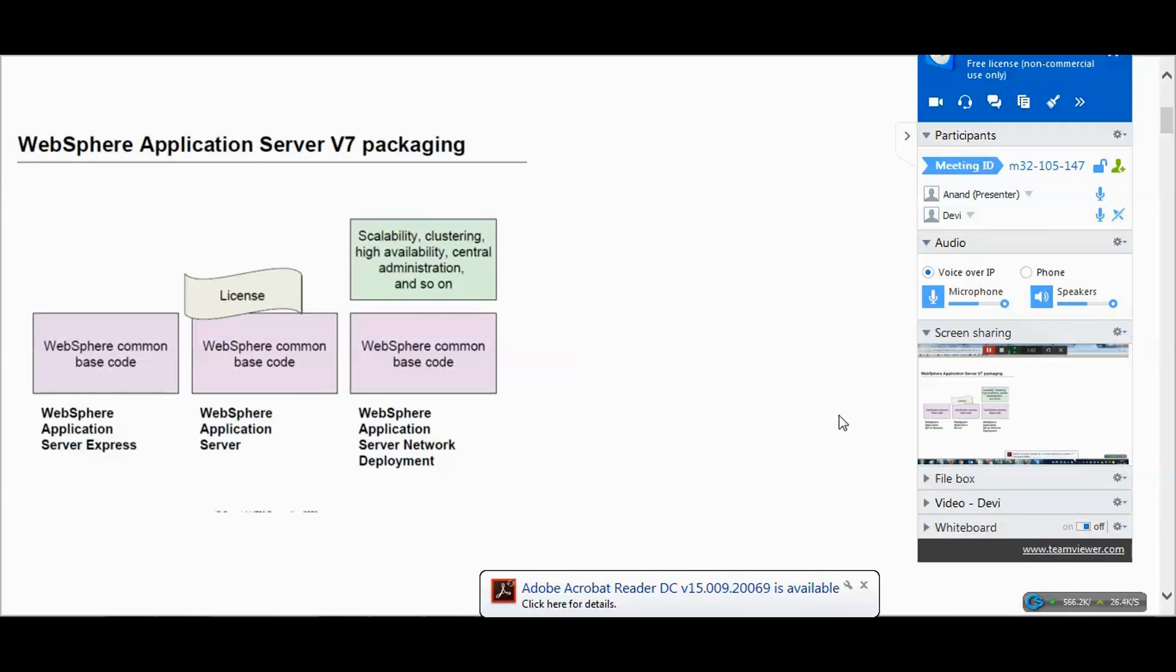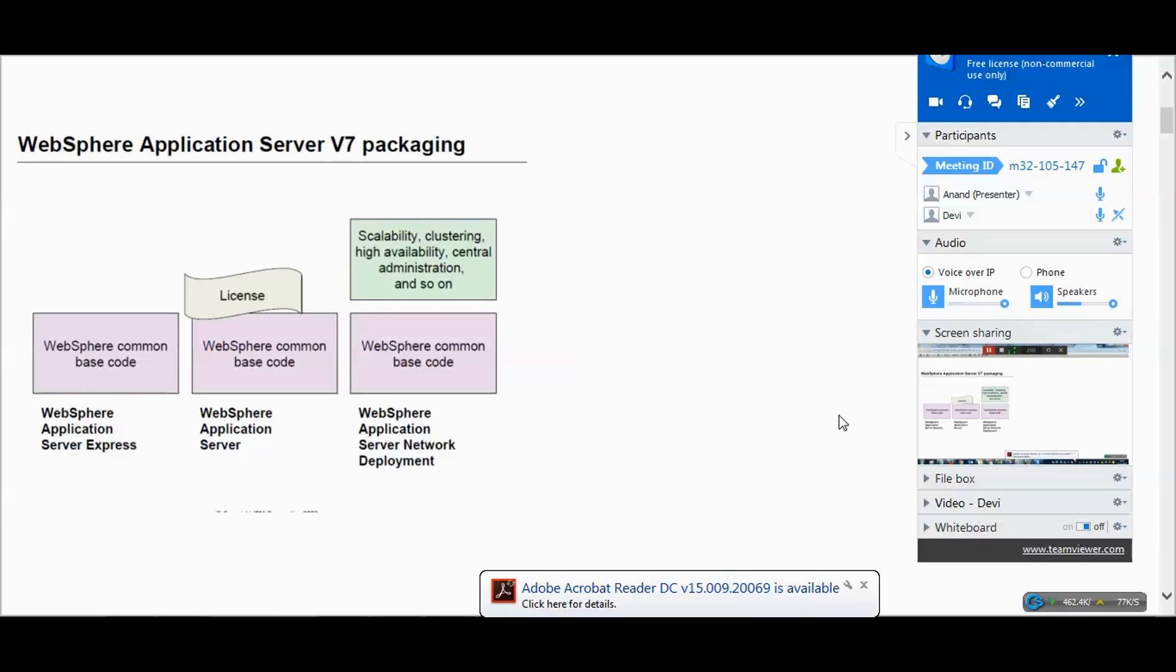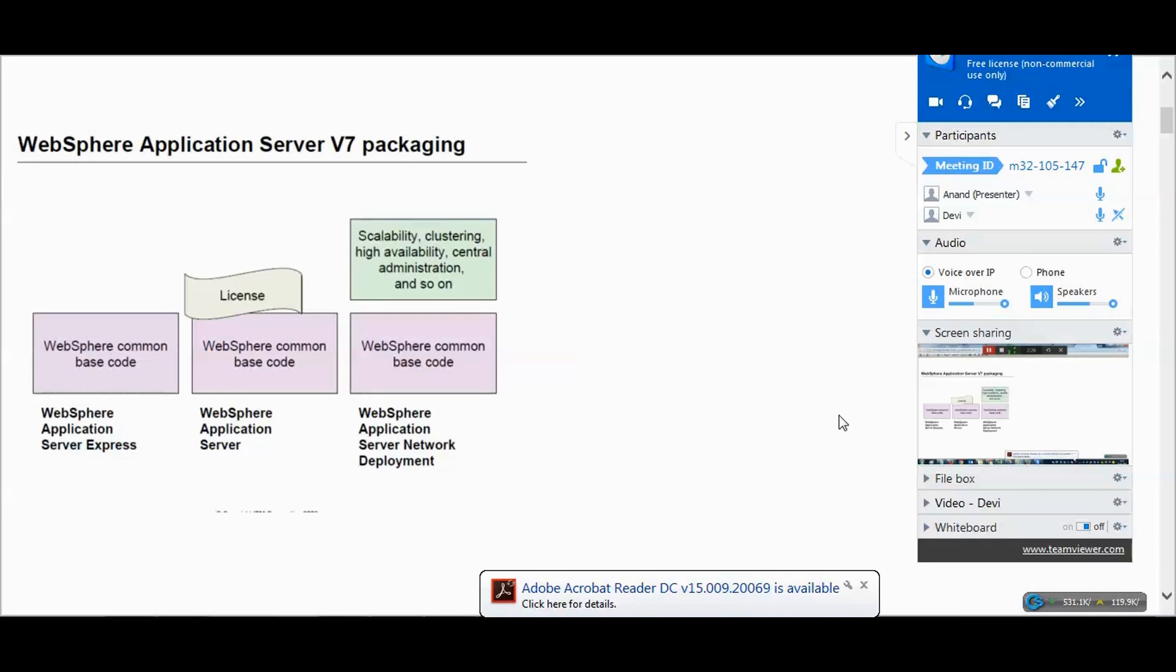As a WebSphere administrator, the major role is to install the various app servers, deploy the application, configure the connectivity between the application server and the database and different backends, and install the web server. Most probably in the cluster environment for load balancing, we also need a web server in place to manage the connectivity between the web server and the app server.